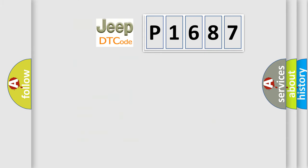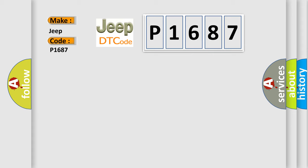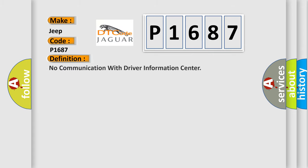So, what does the diagnostic trouble code P1687 interpret specifically for Jeep car manufacturers? The basic definition is: No communication with driver information center.